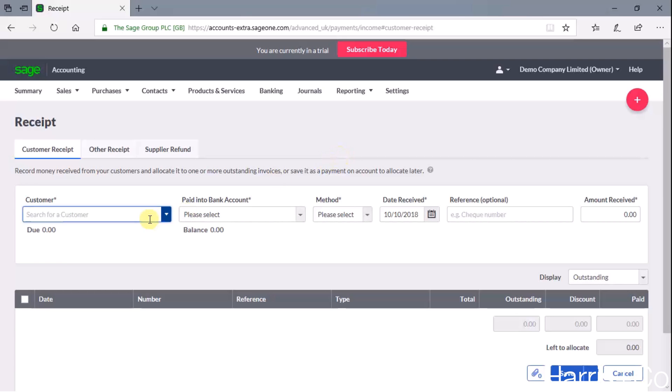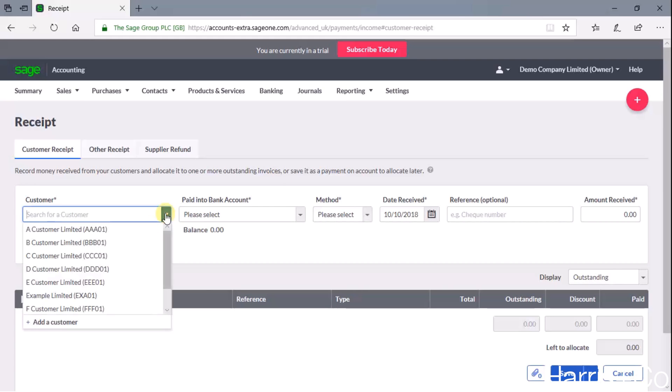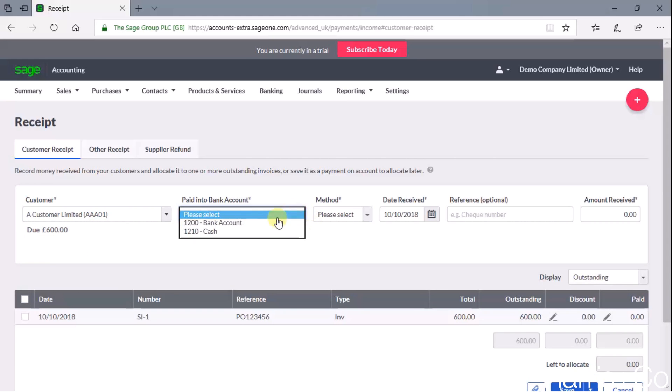So if we just work our way through these, we could say that the receipt that's come in has come from A Customer Limited and it's come into the main bank account. If you had more than one, then those would be listed here, but we just have one in this dummy dataset.